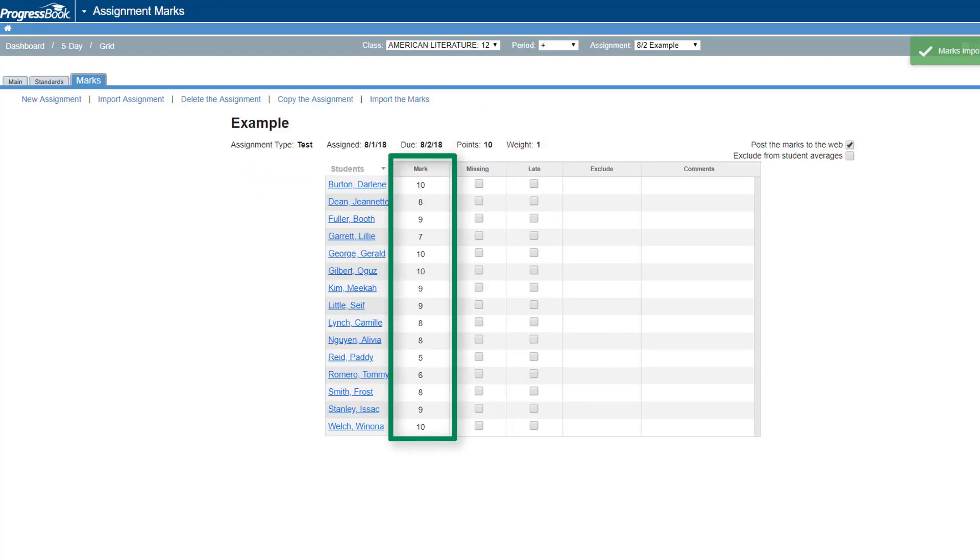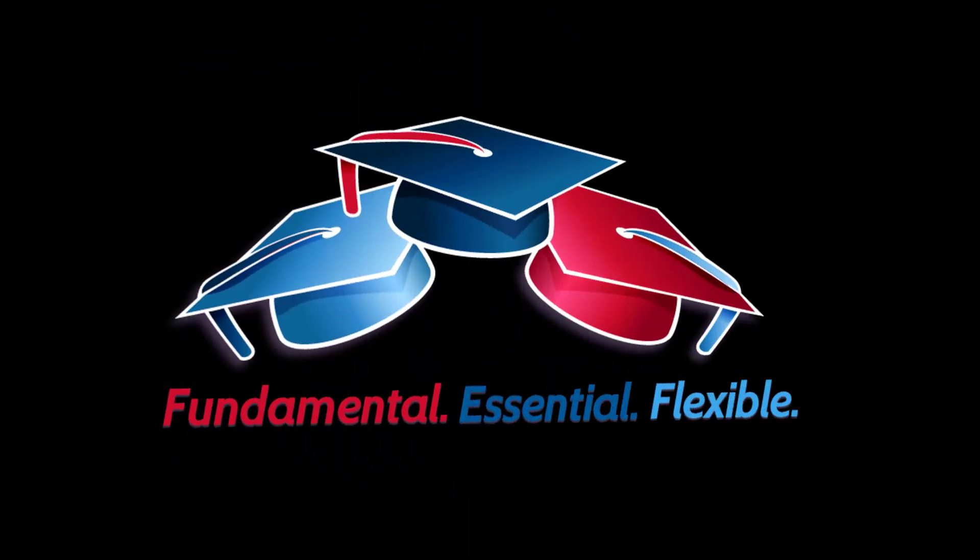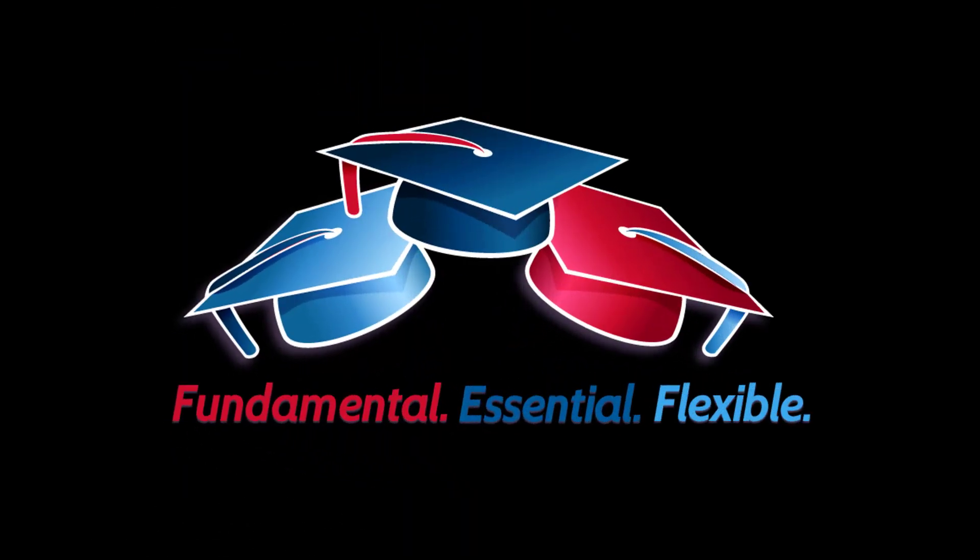The Assignment Marks screen for the assignment displays with the newly imported marks.